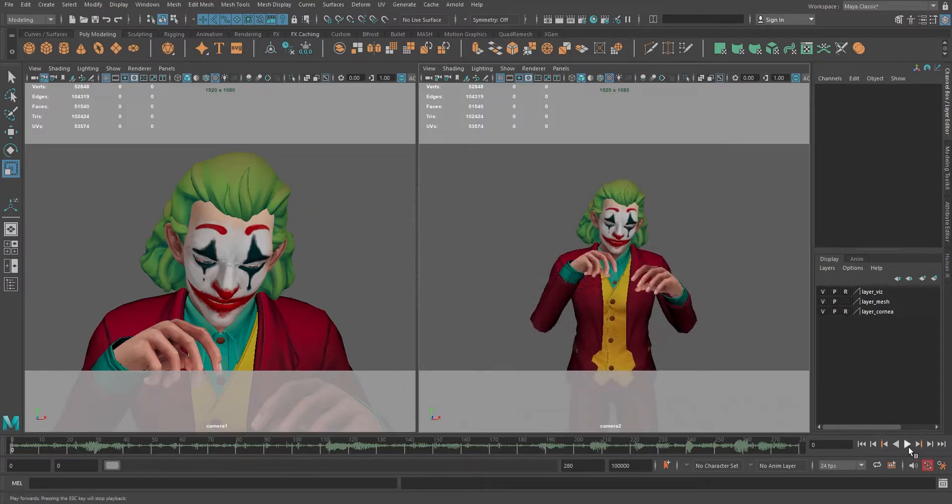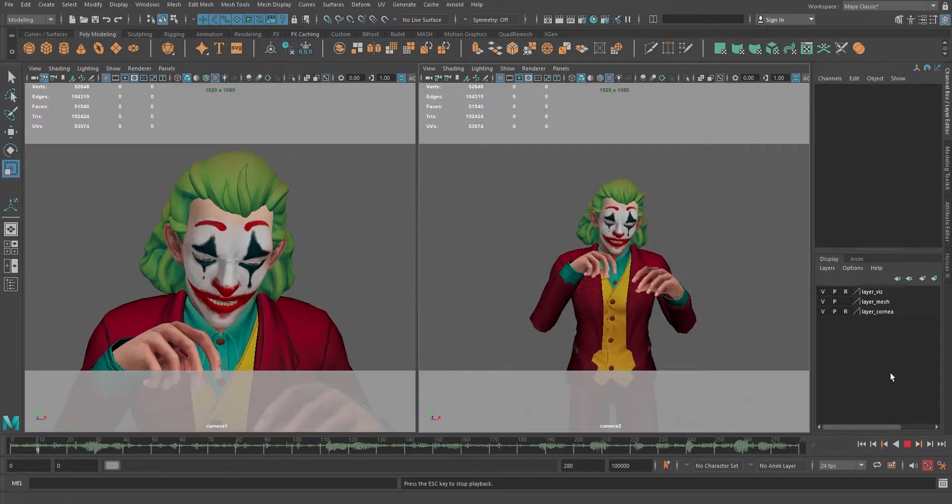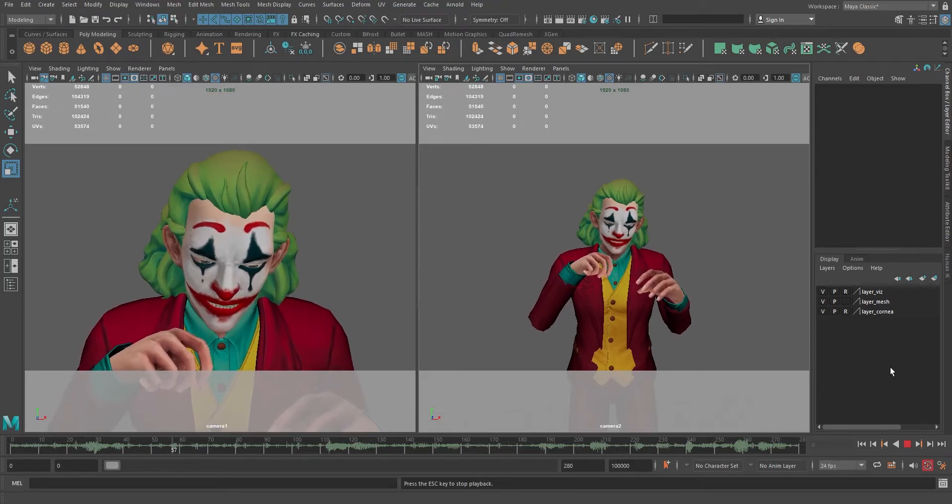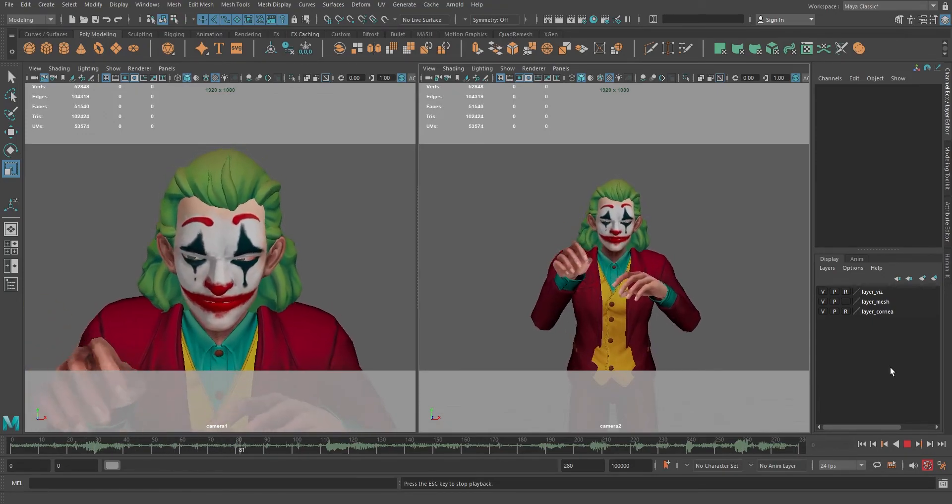If I play the animation now, you will see it is playing in all view panels.